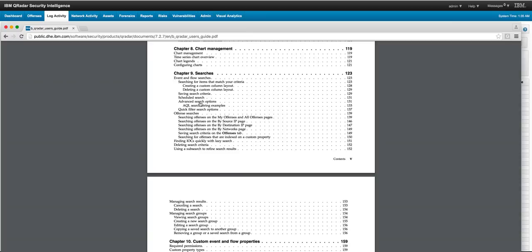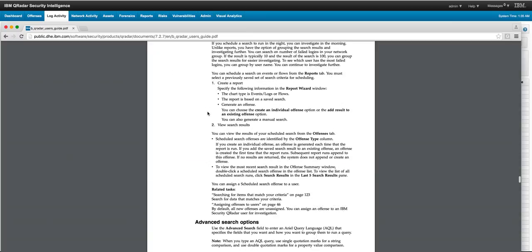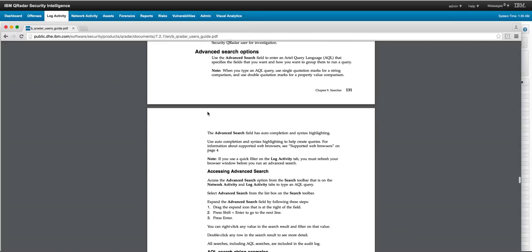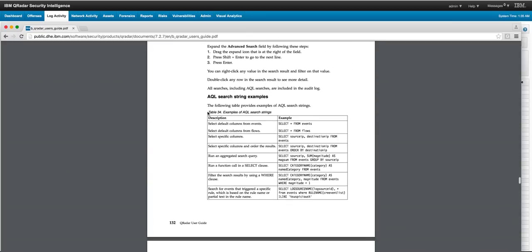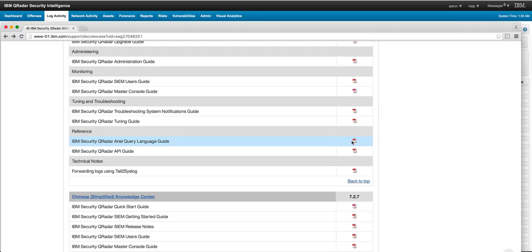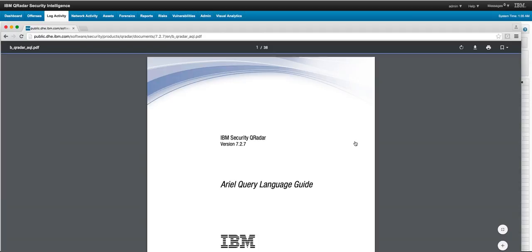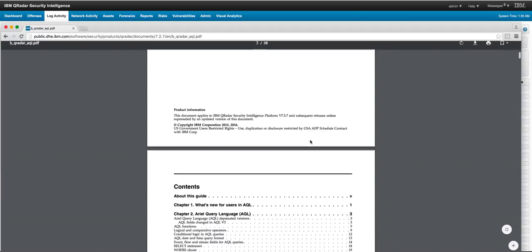In chapter 9 on advanced search options is the first introduction to AQL. There's also a reference documentation that you may find useful as well.